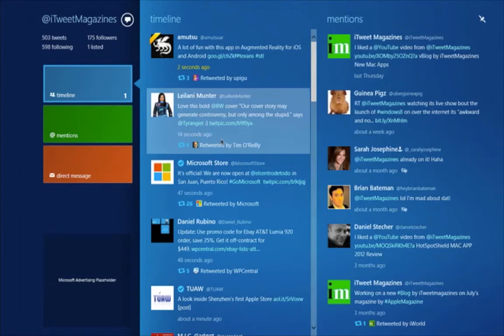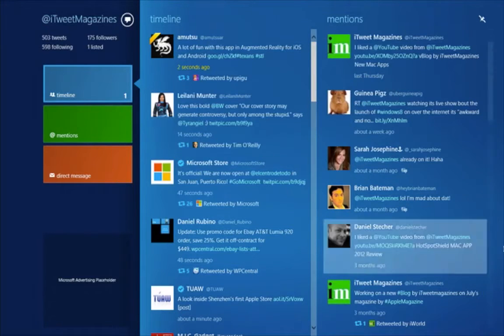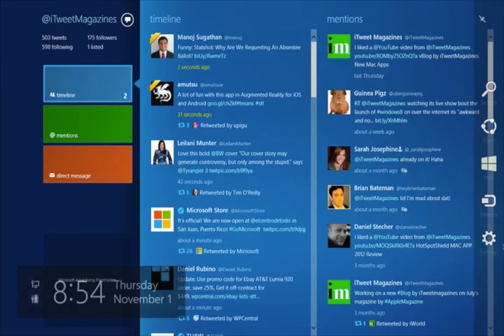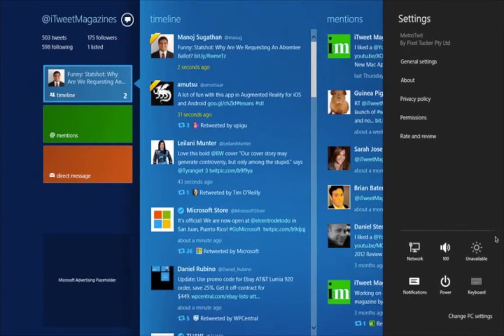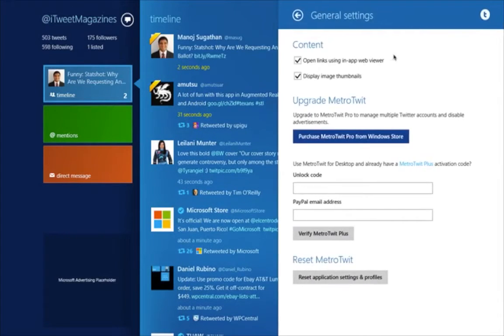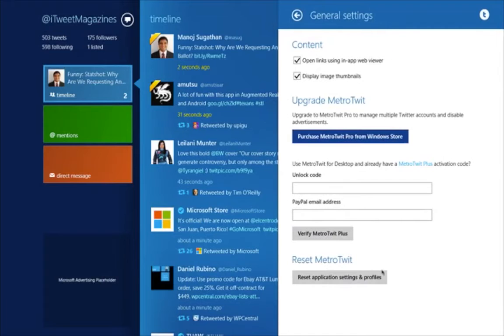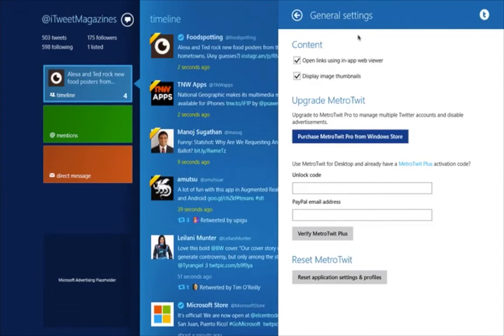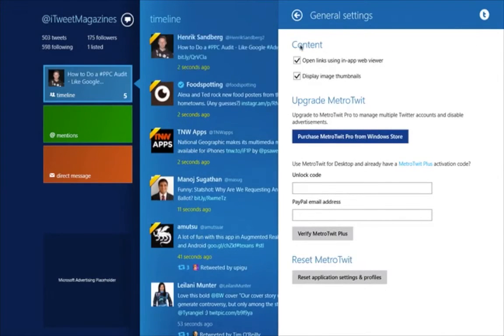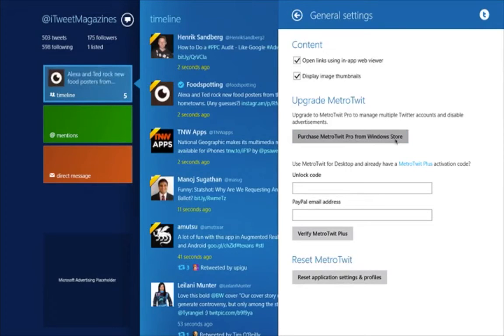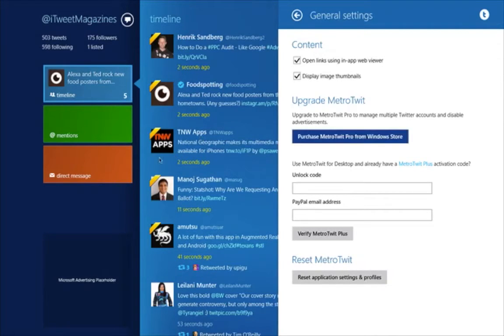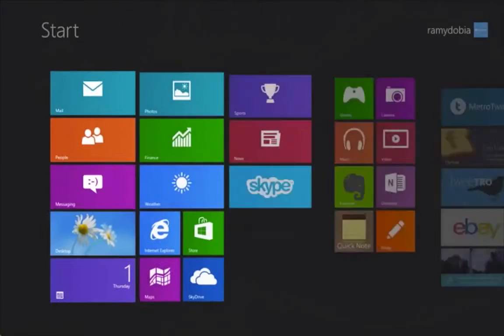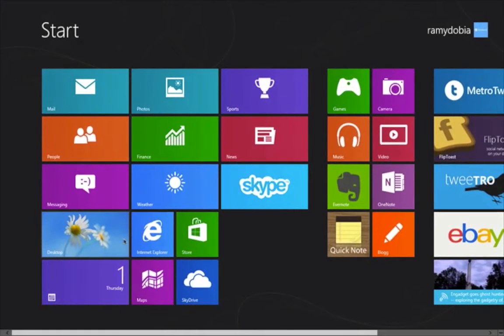Twitter account again. Come down to the corner, go to the settings, general settings. You can add another account, which I am not familiar with. Purchase Metro Pro from Windows Store to upgrade to manage multiple Twitter accounts. This is all free right now, but if you want to do more cool stuff, you've got to purchase it. Kind of a nice marketing there for them.